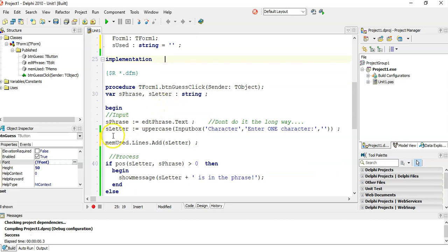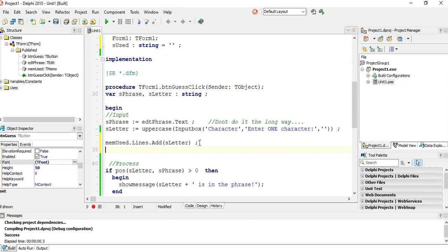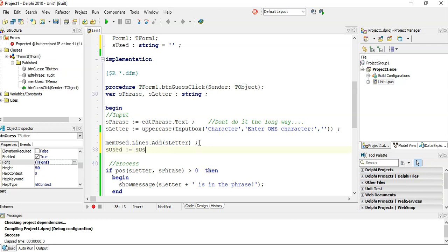And what I'm going to do is when we guess a letter, I want to put the letter into the memo control. But I also want to say s used is equal to s used plus this letter.